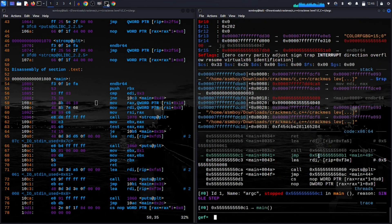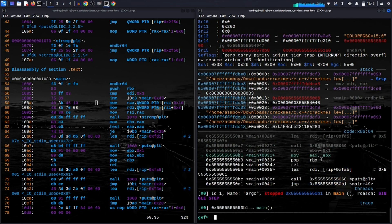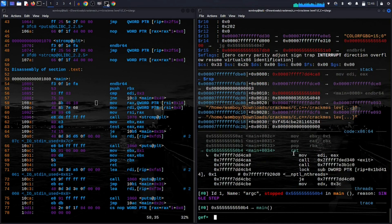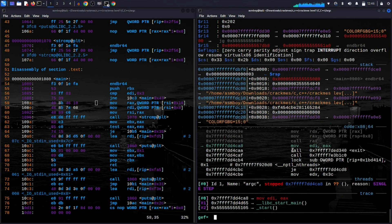Let's do next instruction — it jumps to the return, leaves main, and the program is cracked. The solution is: pass six arguments where the first and second arguments are identical. See you in the next crackme challenge!